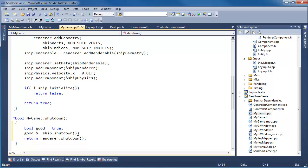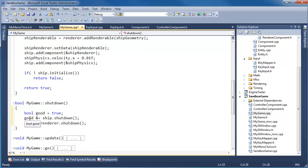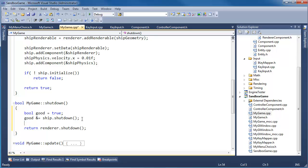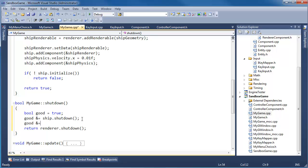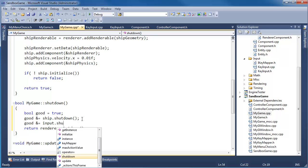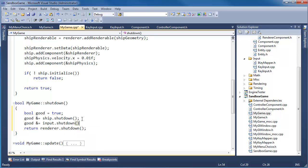Good and equals ship shutdown. So we'll assume that everything is good. I'll say true on that. Then good and equal input dot shutdown. And then just to be consistent good and equal render shutdown. Then we'll return whether or not we're good.